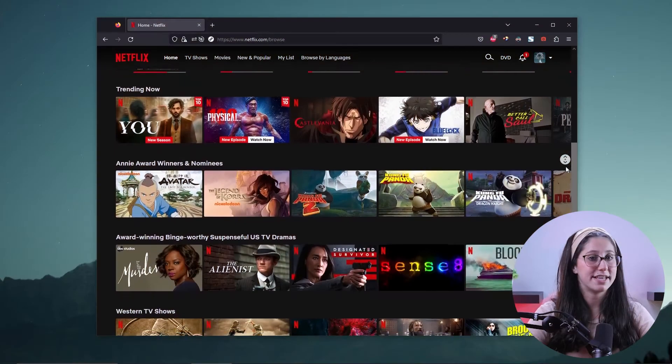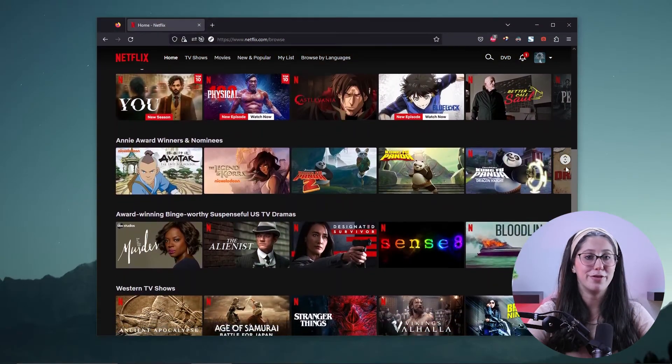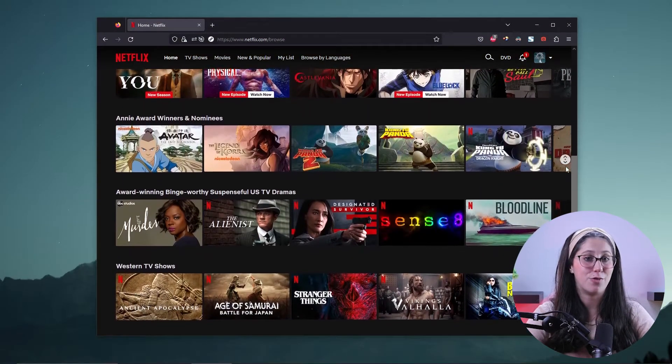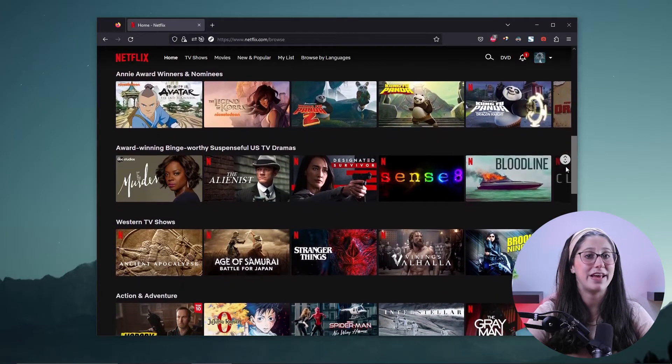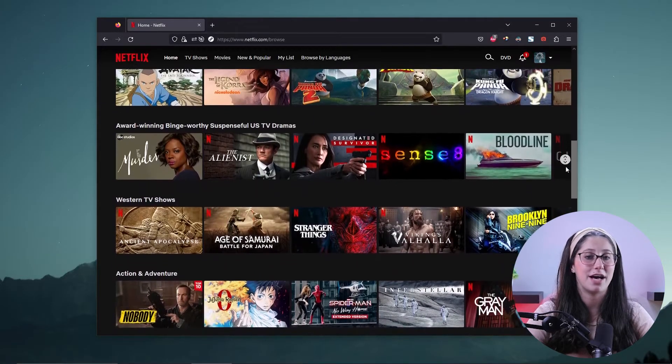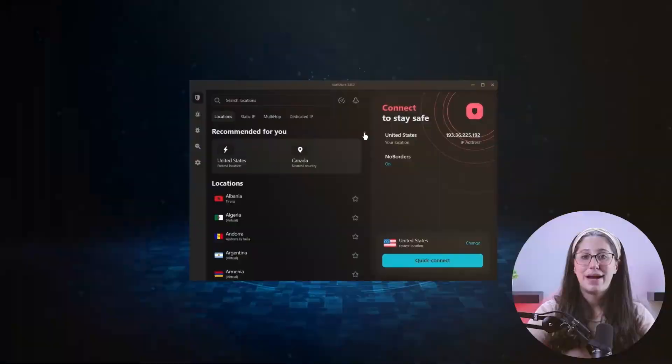As you may already know, Netflix does not offer the same list of shows in every country. And most of the time, you'll be looking for shows to watch only to find out that they're available in countries other than yours. And that's where Surfshark comes in handy.